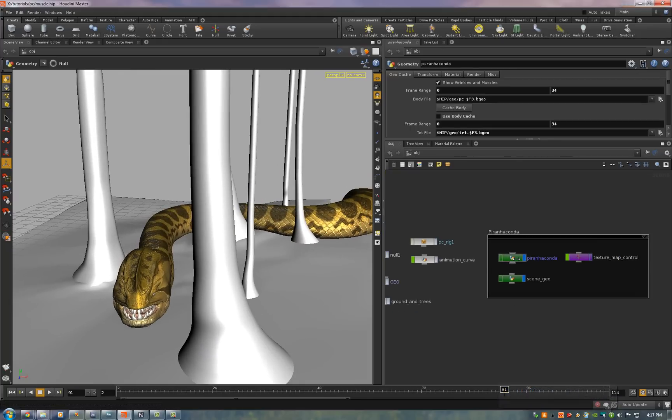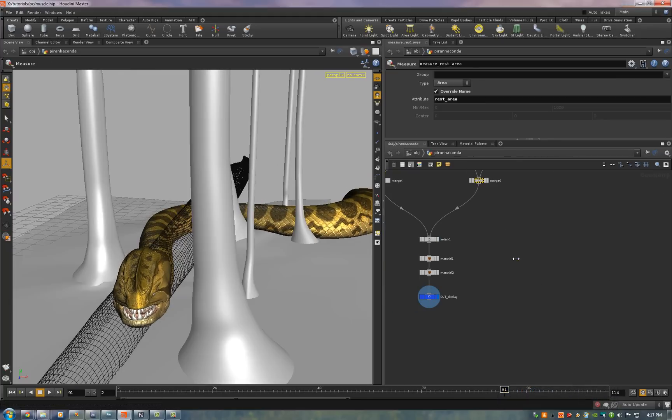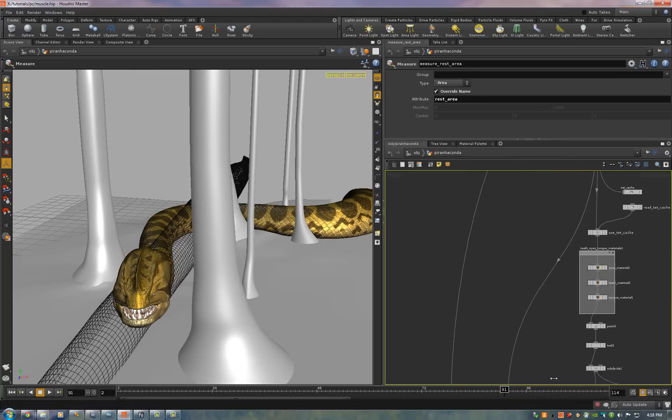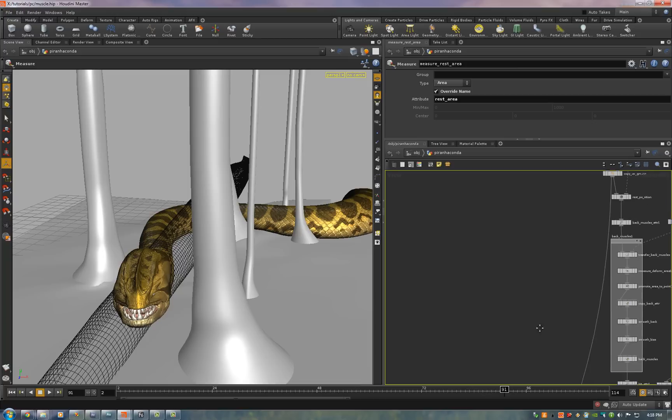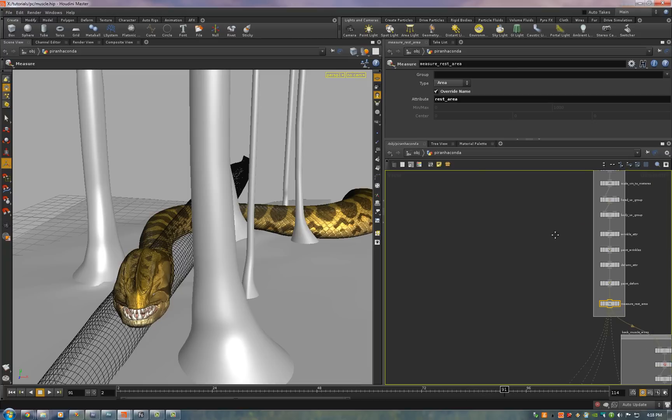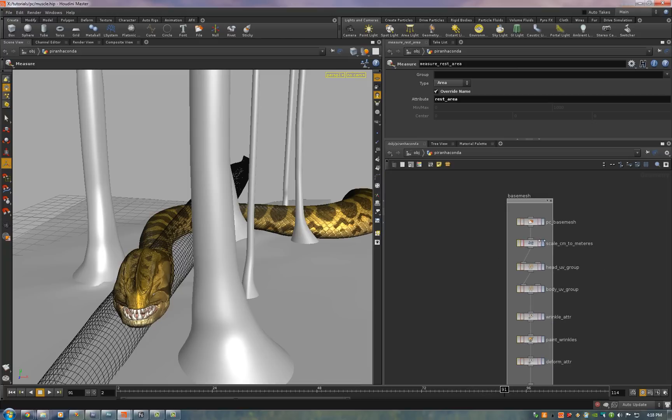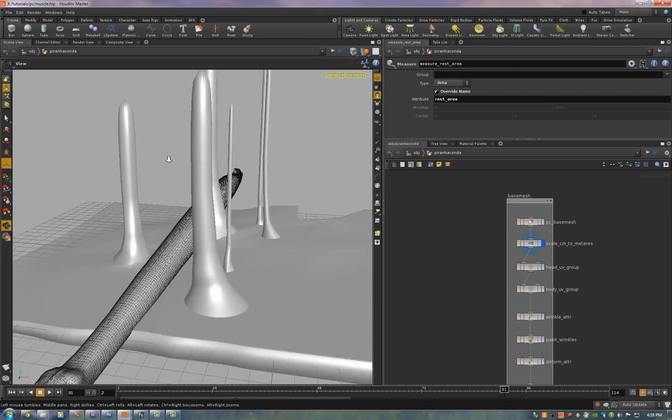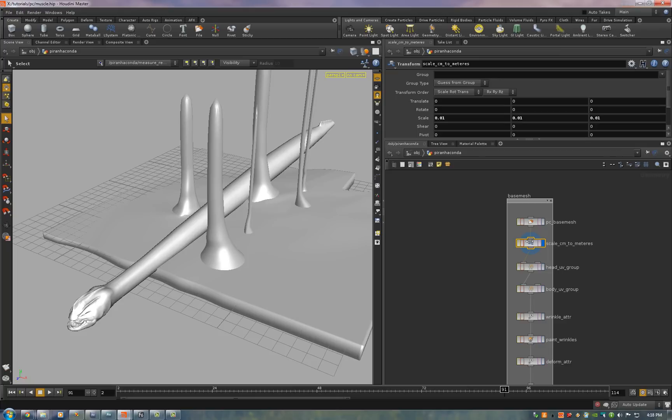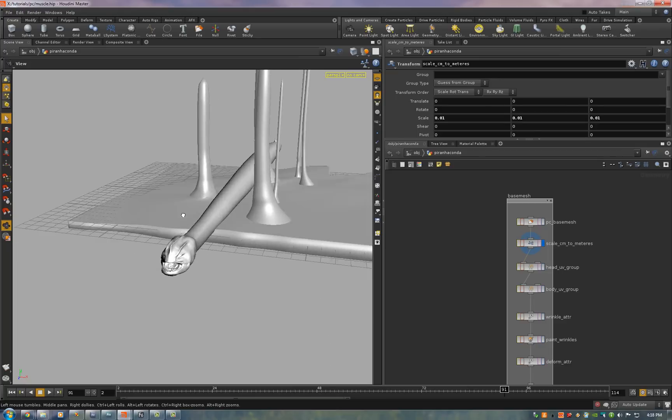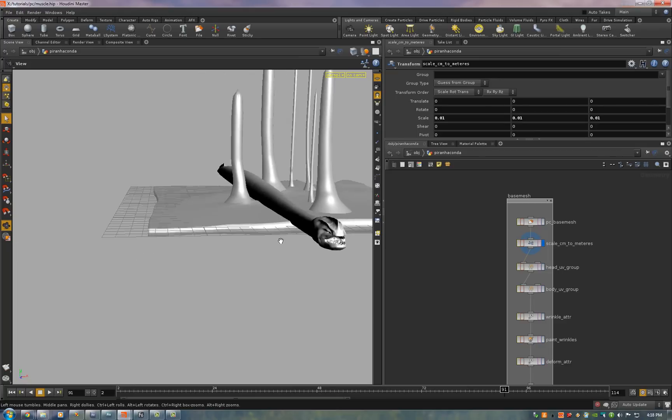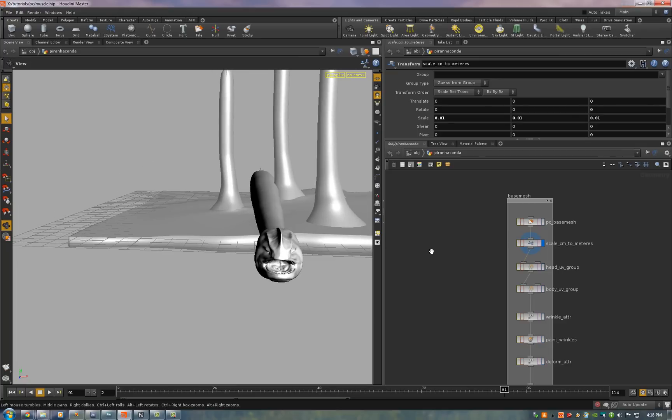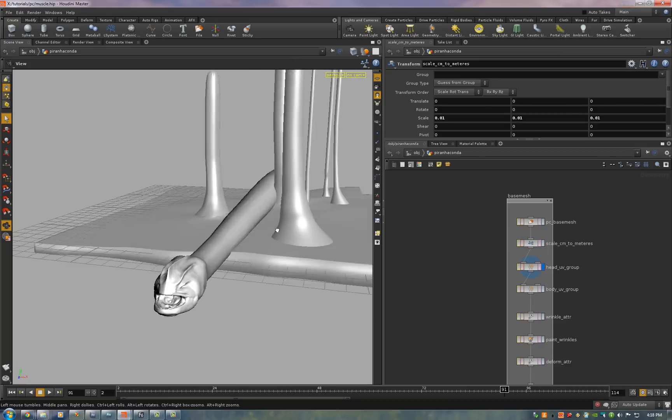That all happens at SOP level in the piranaconda node. Right to the top. First thing that happens is we bring in the base mesh and that is just the base mesh after we sculpted. The head UV group on that.